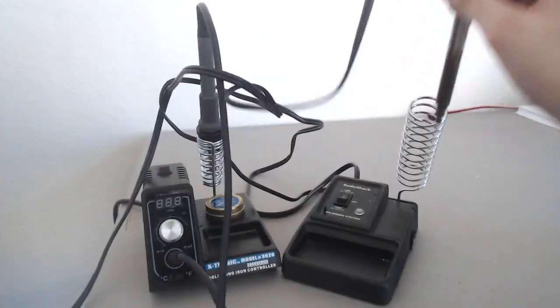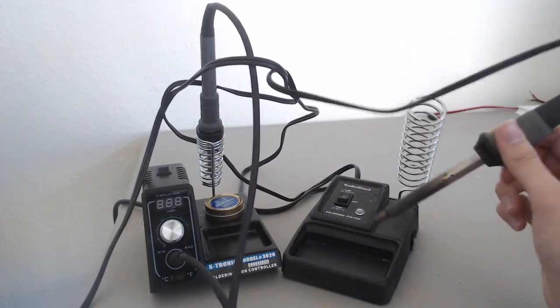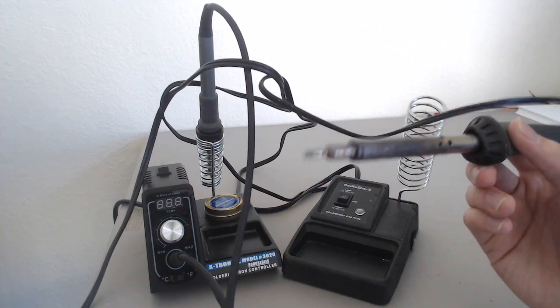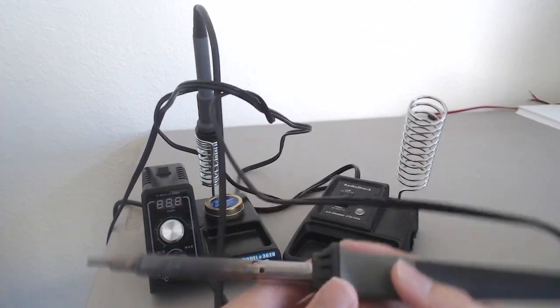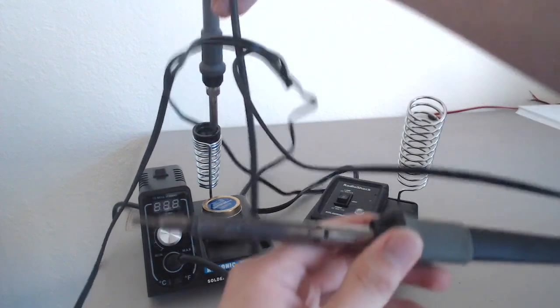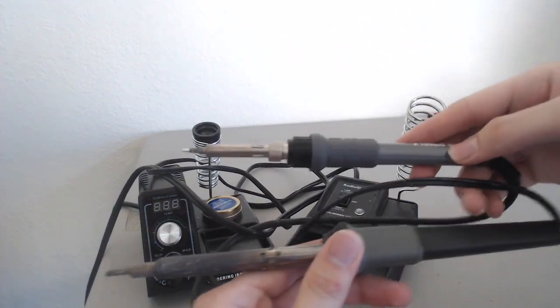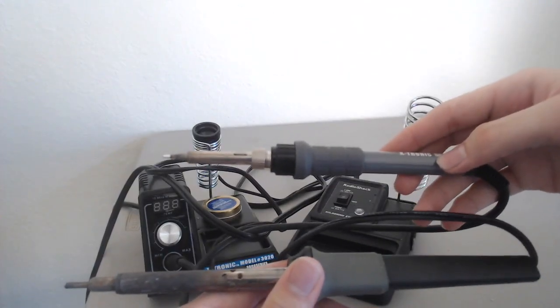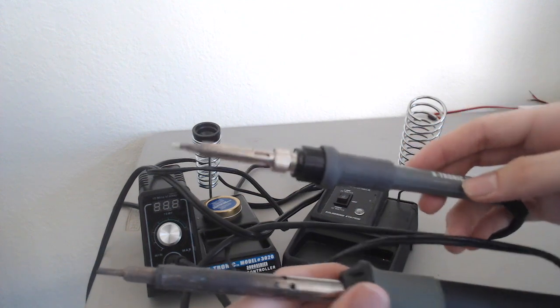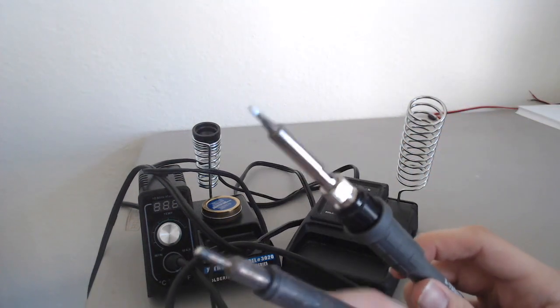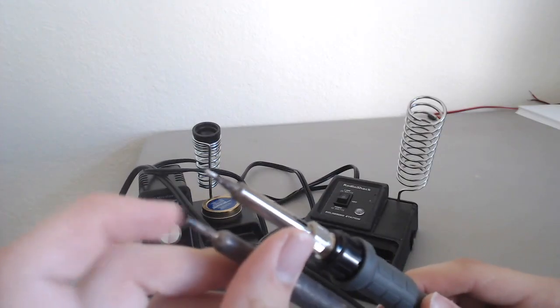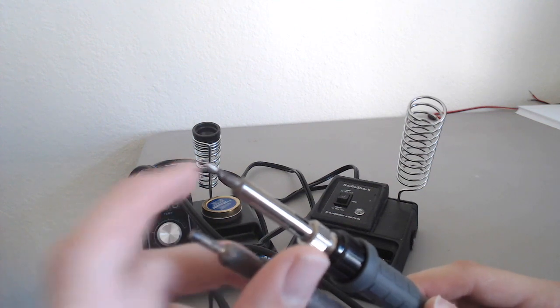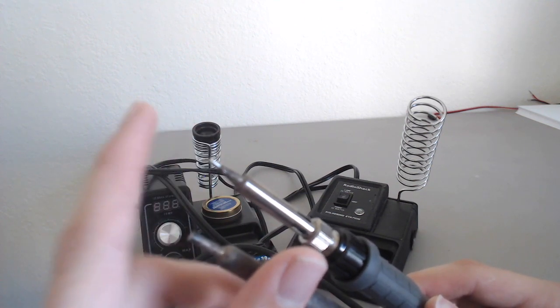This soldering iron, it's a Radio Shack 40 watt soldering station. You could see that if you just compare the tips on them, first of all, the Radio Shack one is huge and it's also much lower quality metal. You could see that the metal, like this is supposed to be a tip, like this one, like it's supposed to go to a point.